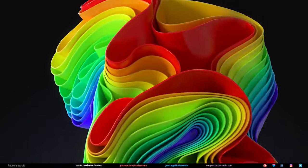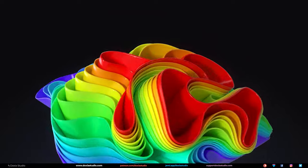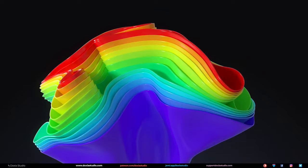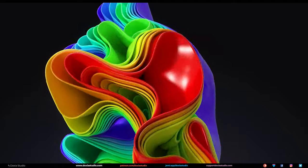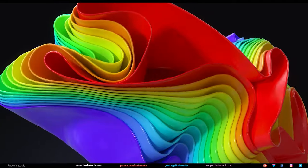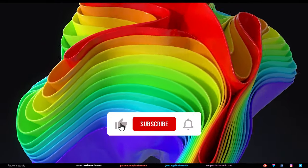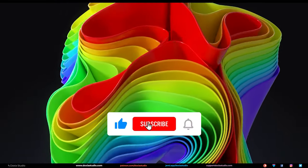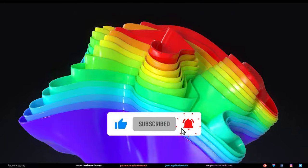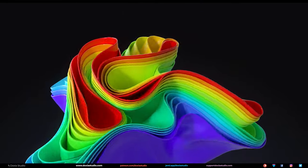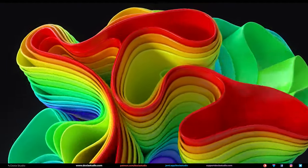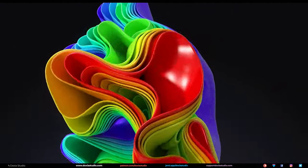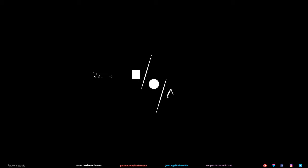Before we start, consider supporting this channel on Patreon to allow Doxy Studio to keep doing these tutorials. If it's not possible for you right now, don't worry. You can still help Doxy by pressing the subscribe and like buttons here on YouTube. Just by pressing those two buttons will help Doxy Studio reach out to more people. Thank you so much and let's jump into the tutorial.